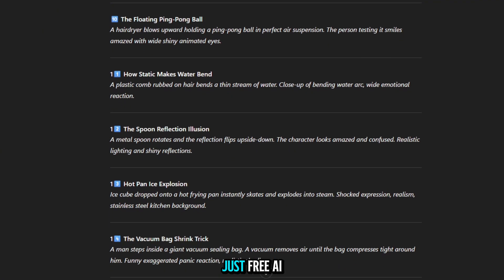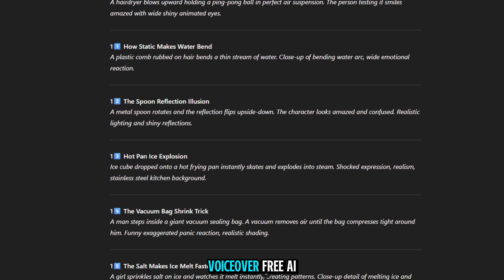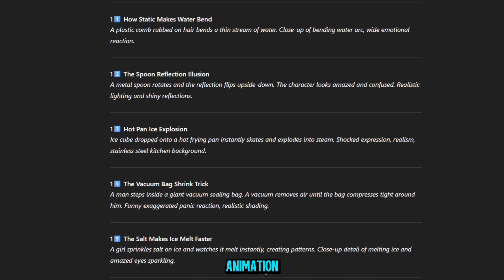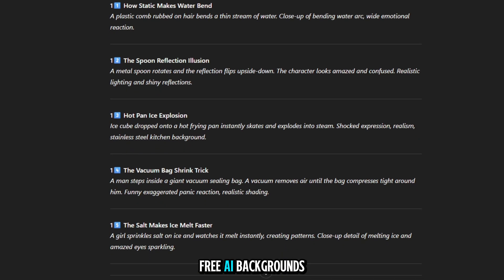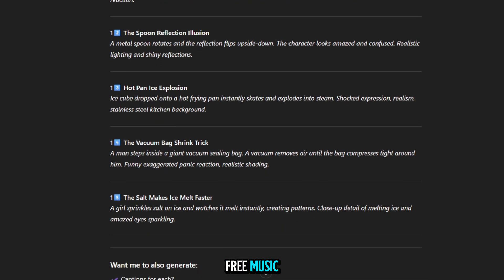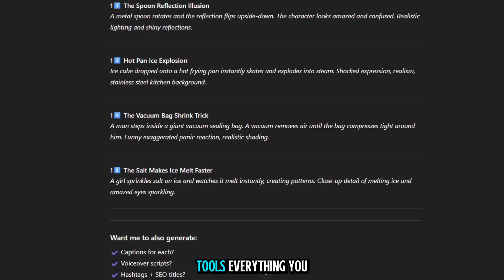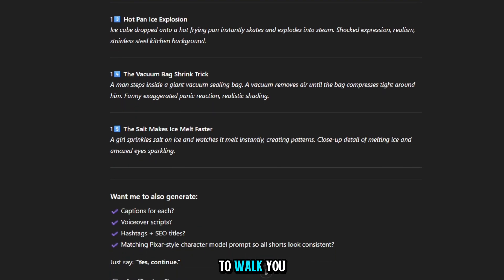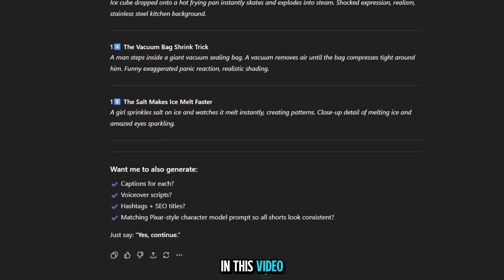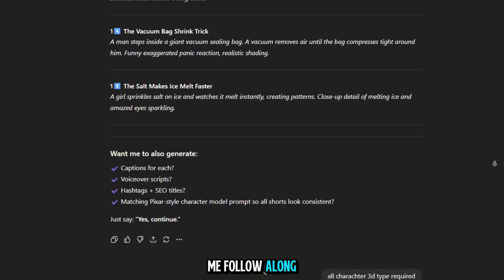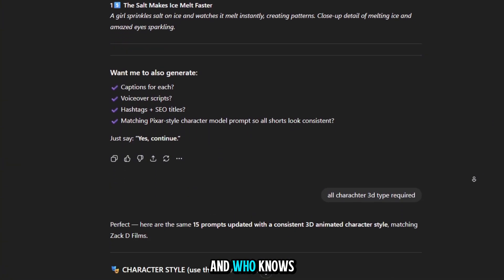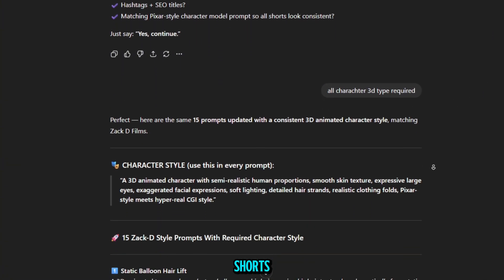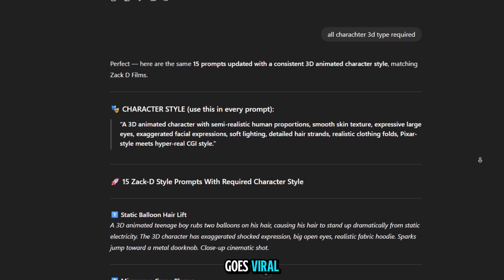Just free AI voiceover, free AI animation, free AI backgrounds, free music, and free editing tools. Everything you need is free. And I'm going to walk you through the full process in this video, step by step. So stay with me, follow along, and who knows? Maybe your next shorts video will be the one that goes viral.